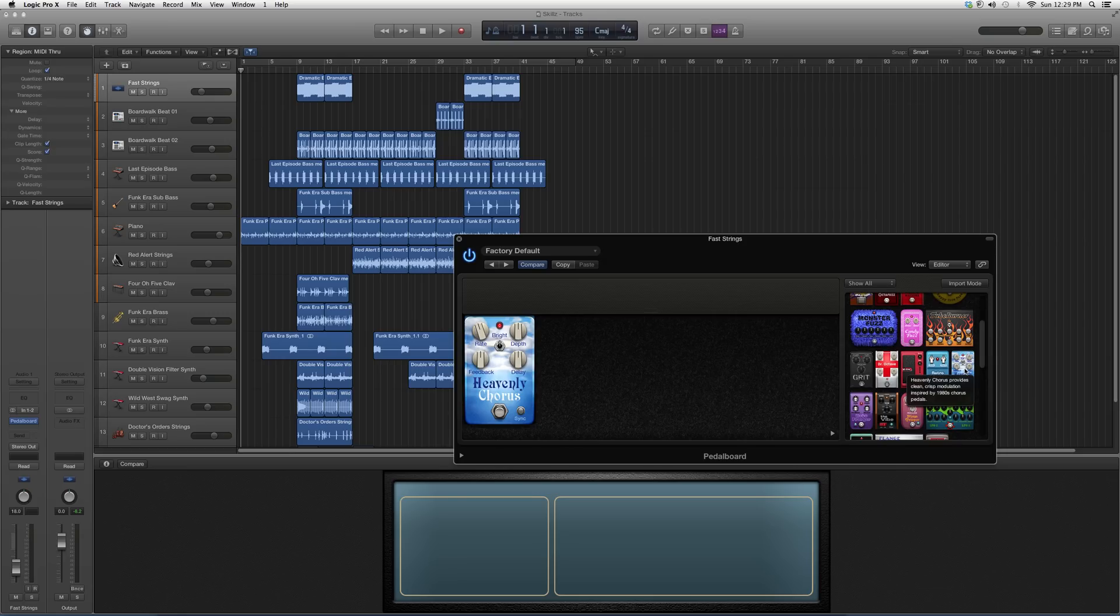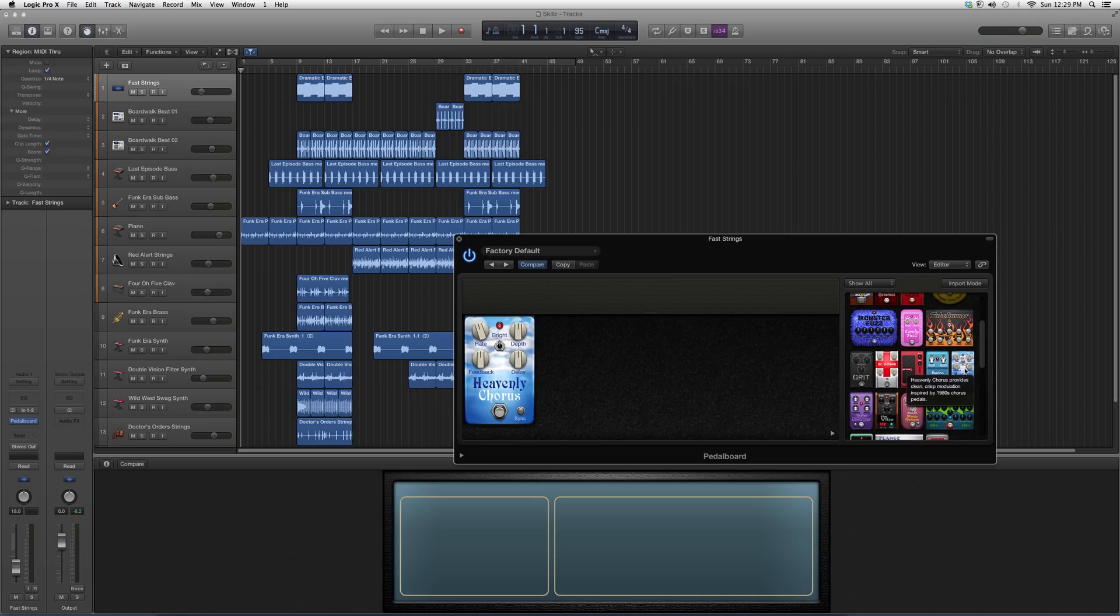Put it over the actual pedal board and it reads you a description. Heavenly Course provides clean, crisp modulation inspired by 1980s chorus pedals. So you know it's a 1980s kind of sound.